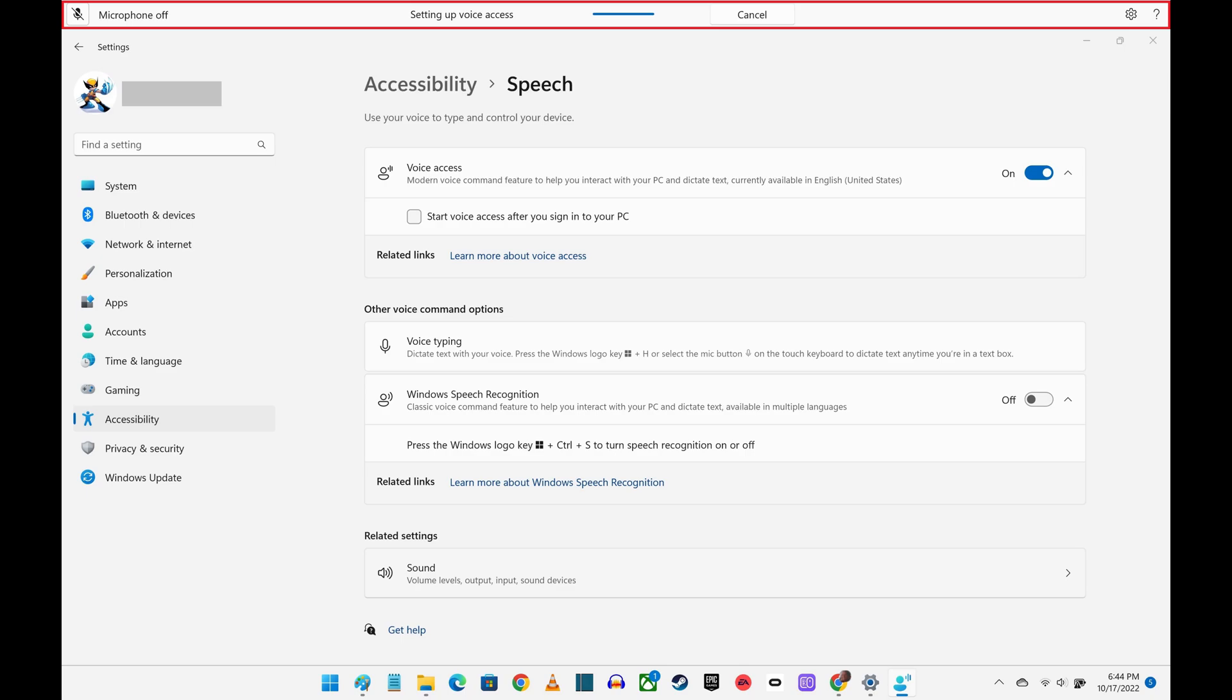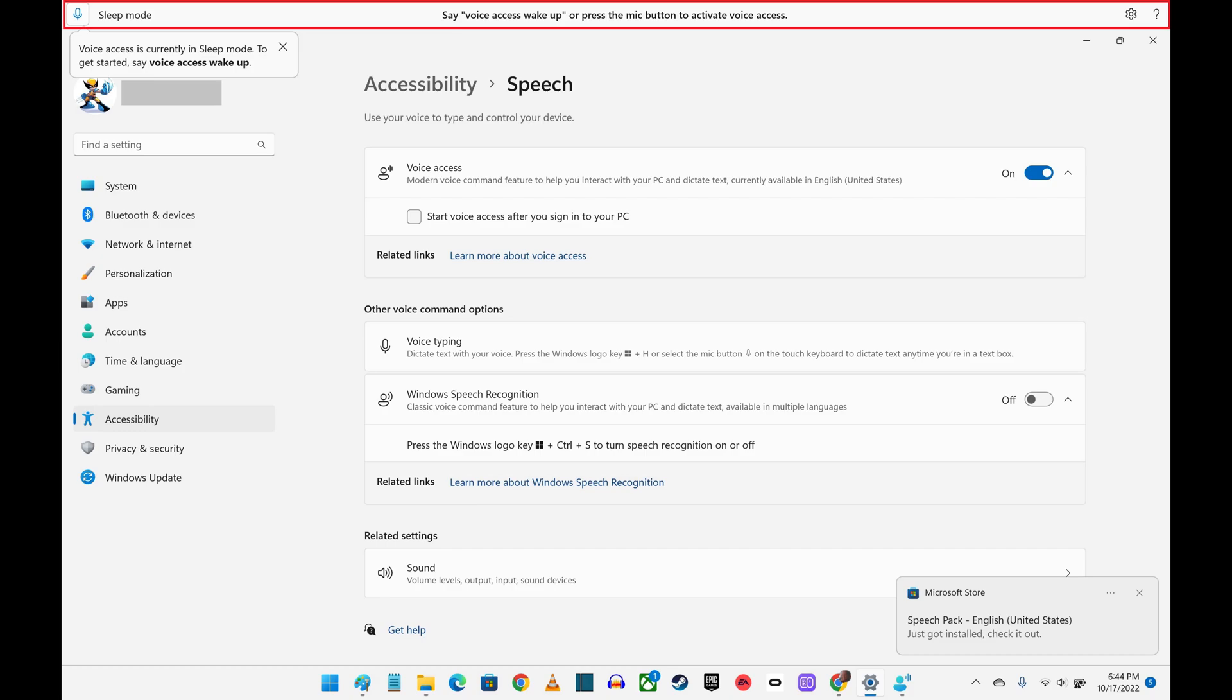After that setup is complete, you'll see prompts to say Voice Access Wake Up to activate Voice Access. Step 6.